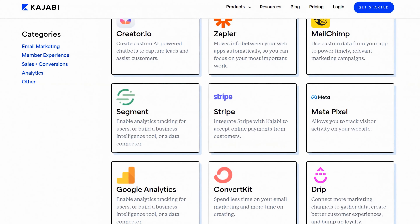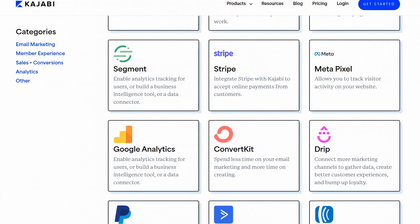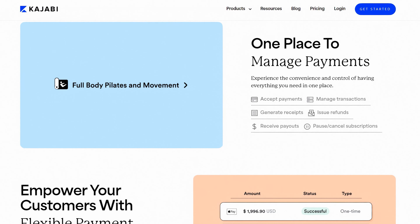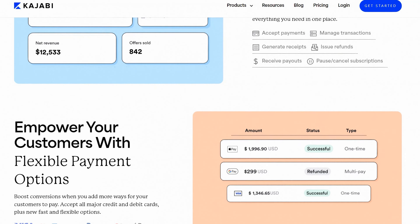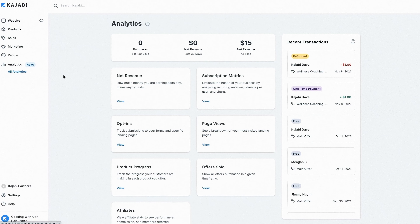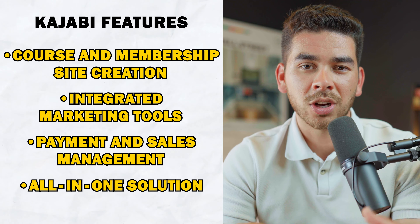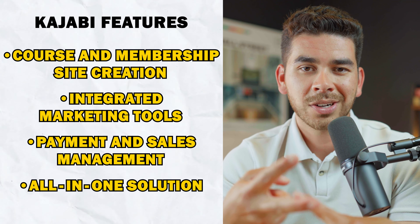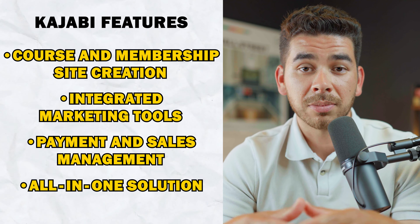The second feature is integrated marketing tools — they have email marketing with integrated email campaigns and automation, plus sales funnels and landing pages to promote your products. The third feature is payment and sales management. Kajabi handles payment processing with a built-in payment gateway, subscription and customer management, and analytics to track your sales performance. The fourth feature is the all-in-one solution: Kajabi combines website building, content creation, marketing, and sales tools all in one customizable platform.